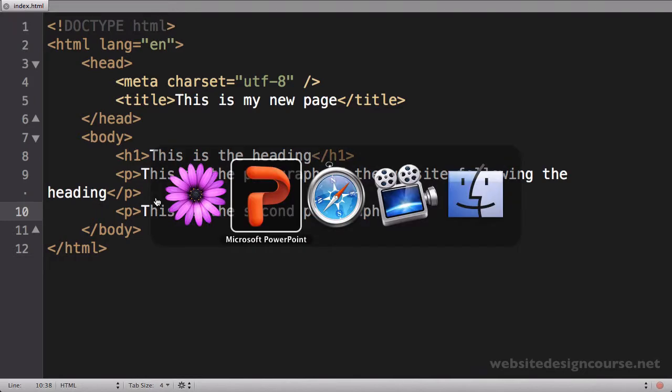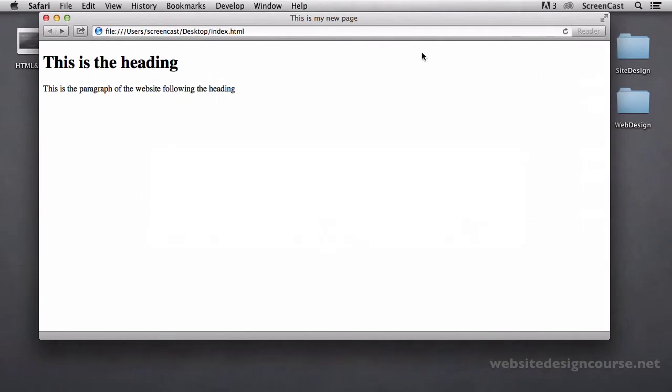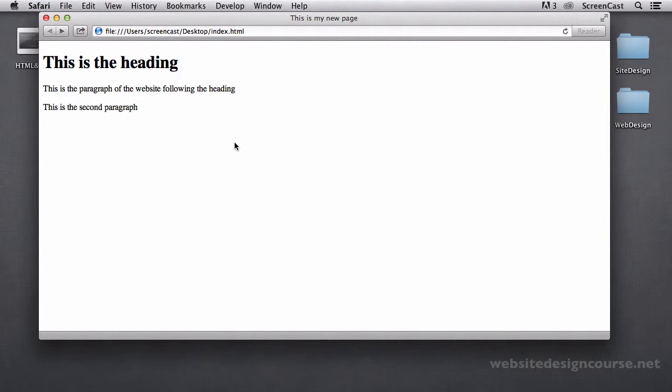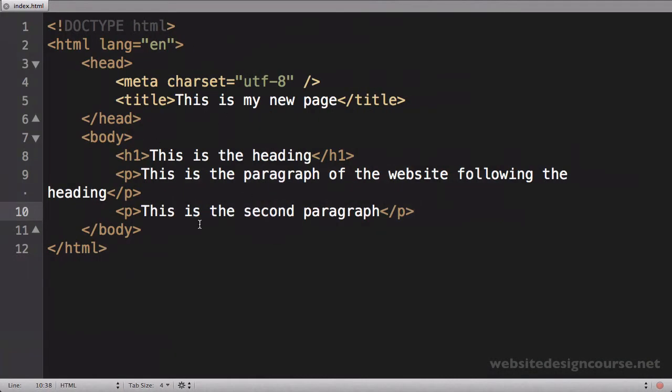And I'm going to come back to my browser and refresh. Now you can just press the refresh button here. If you're on a Macintosh you can press Command-R which refreshes the page. If you're on a PC computer it's usually F5 to refresh the web page. And so once you refresh, it just reloads the contents that you just edited.